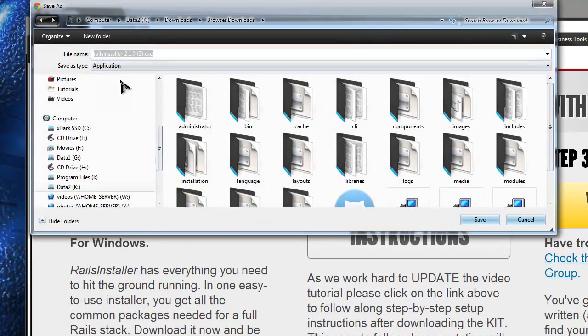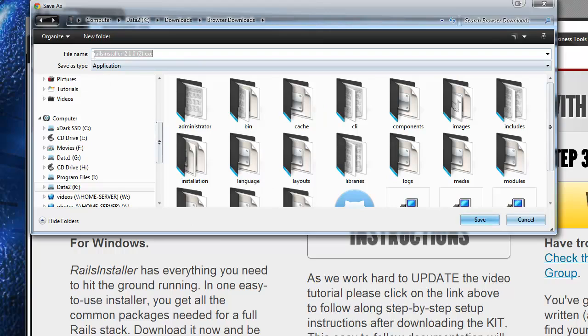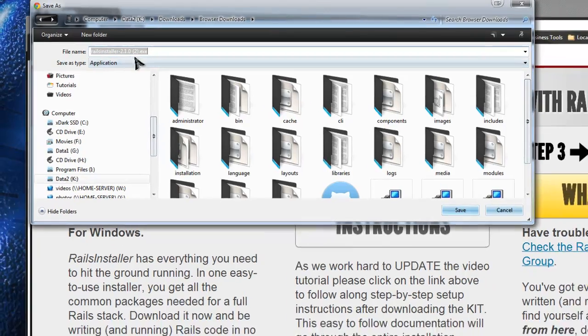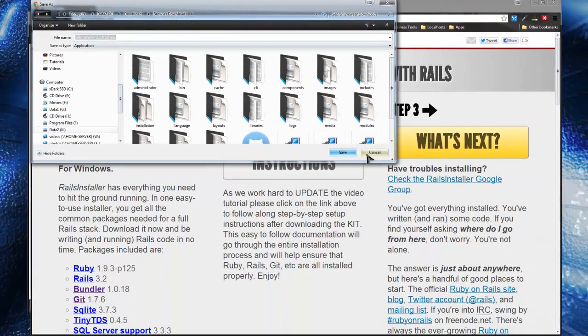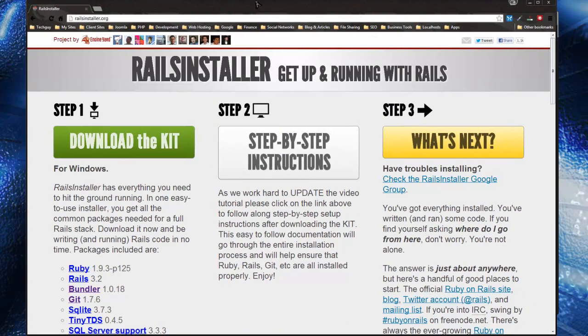All you have to do is go to railsinstaller.org and click the download button, and it will download this program called Rails Installer in whatever version .exe. I already downloaded it, but you just want to download that and run it.